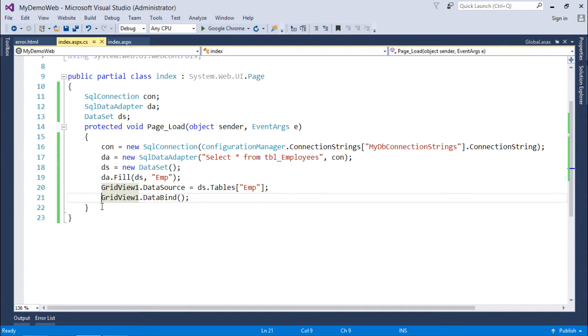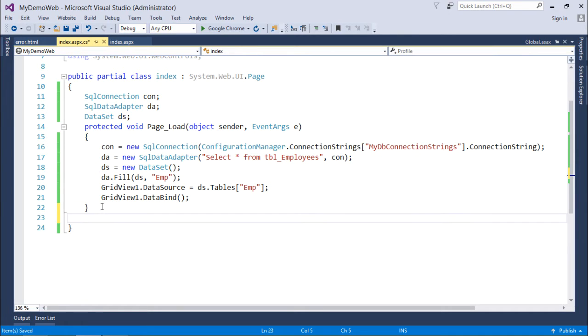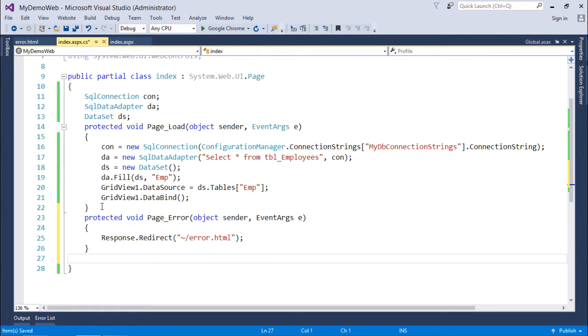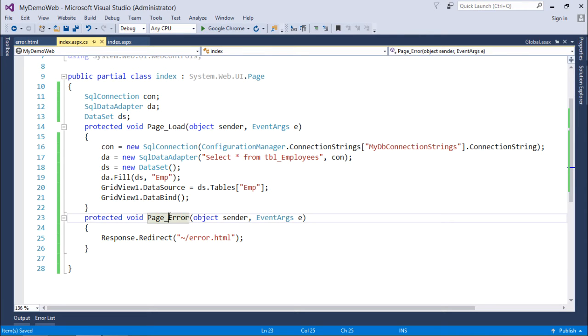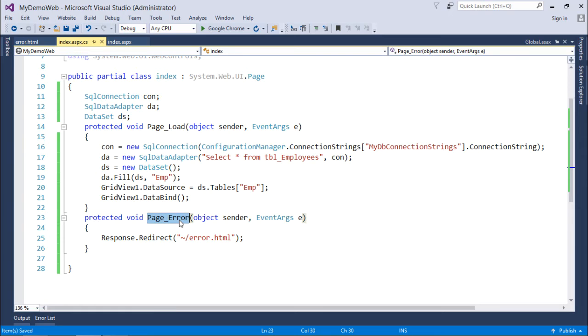But on the page level I can also perform the error handling in a different way. For that I'll create another method with the name page underscore error, which is one of the events of the page lifecycle of ASP.NET. This error method is executed whenever an unhandled error is raised.